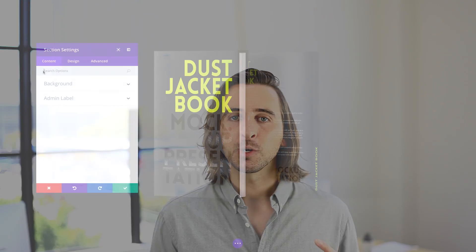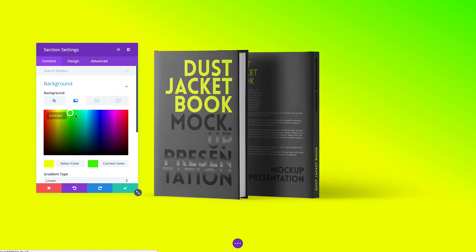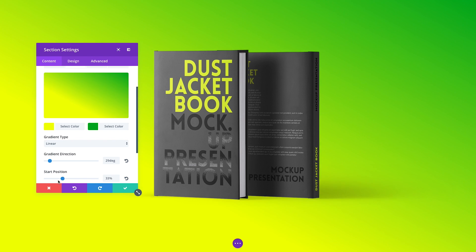Today we have updated Divi with a brand new background options interface along with some super slick new background design settings such as background gradients and blend modes. The new interface consolidates all of Divi's background settings into one easy-to-use interface, and we've extended these background options to dozens of new modules. In total, we've added over 100 new design settings, bringing background colors, images, videos, and gradients to new places, which makes the Divi module set even more versatile than ever before.